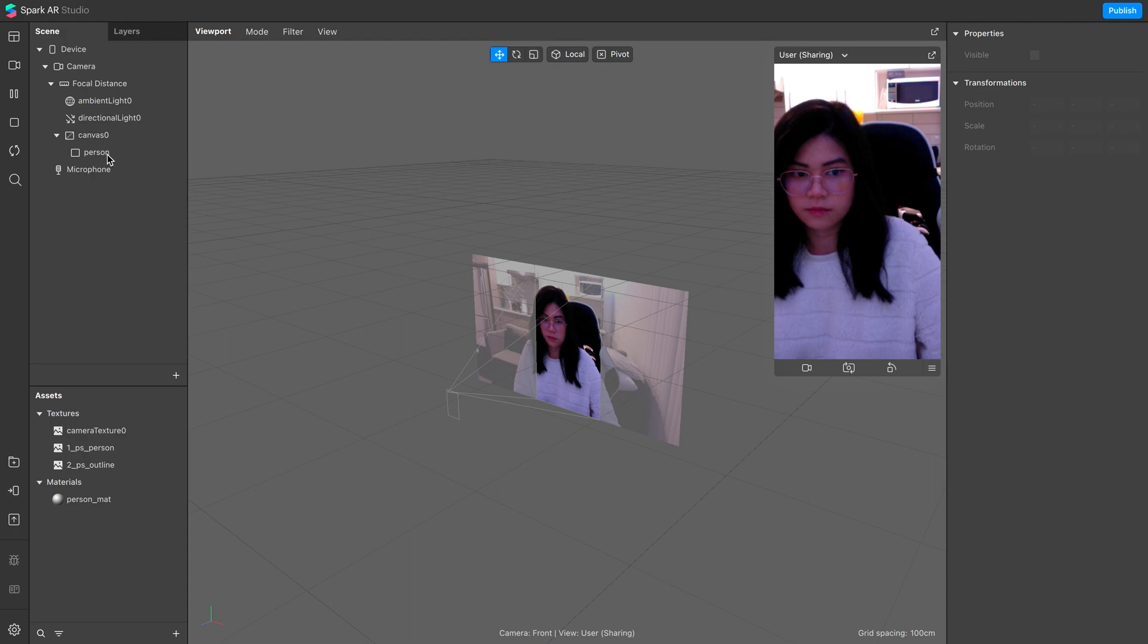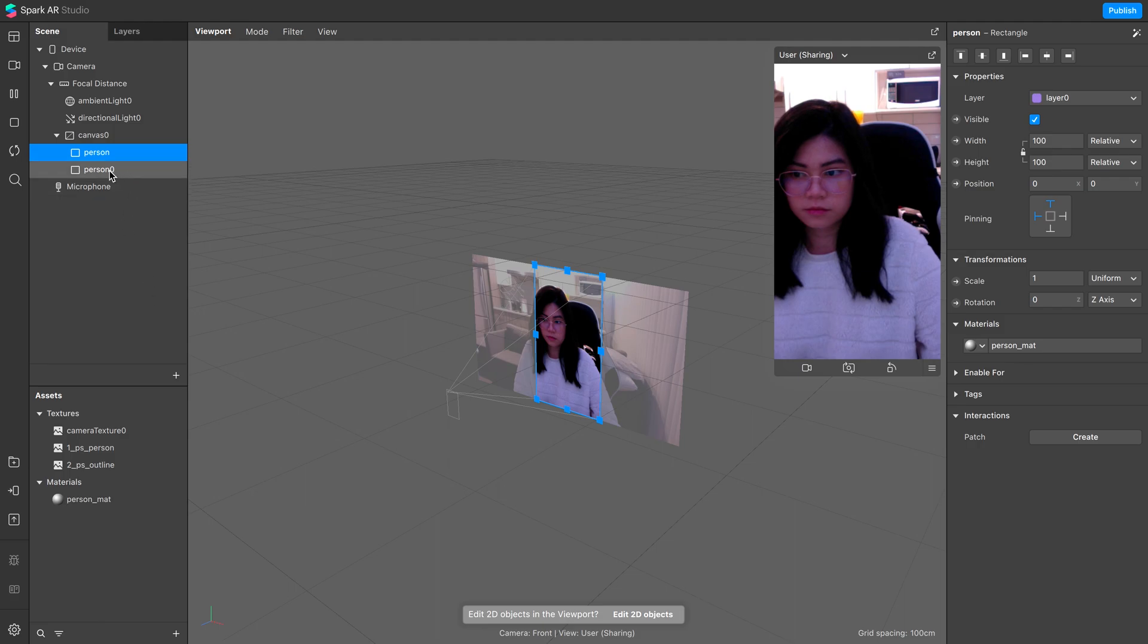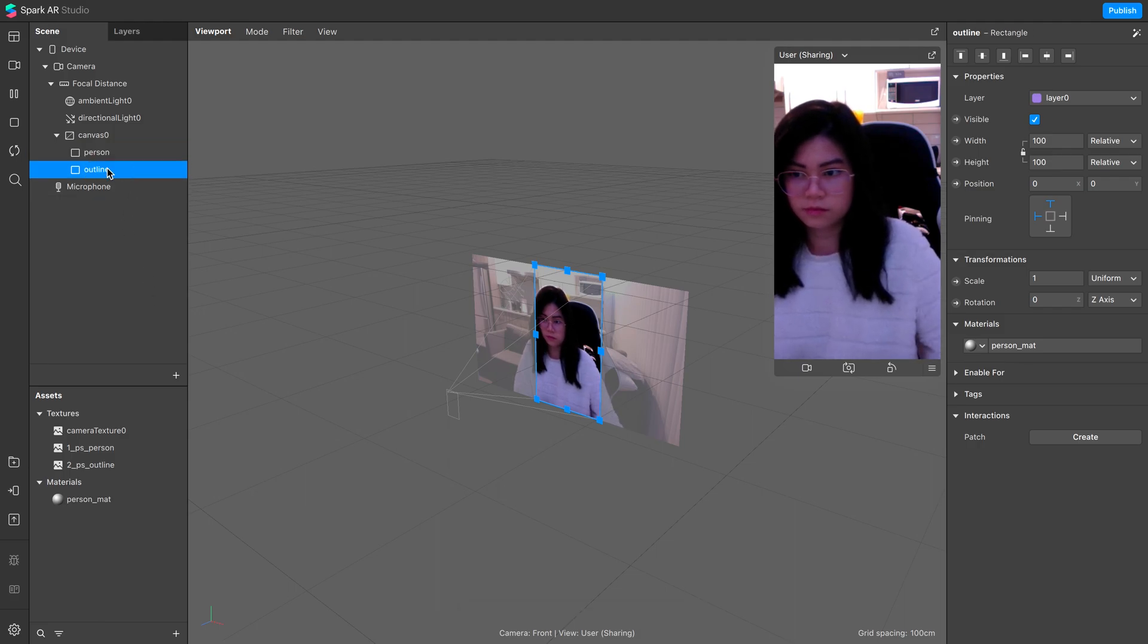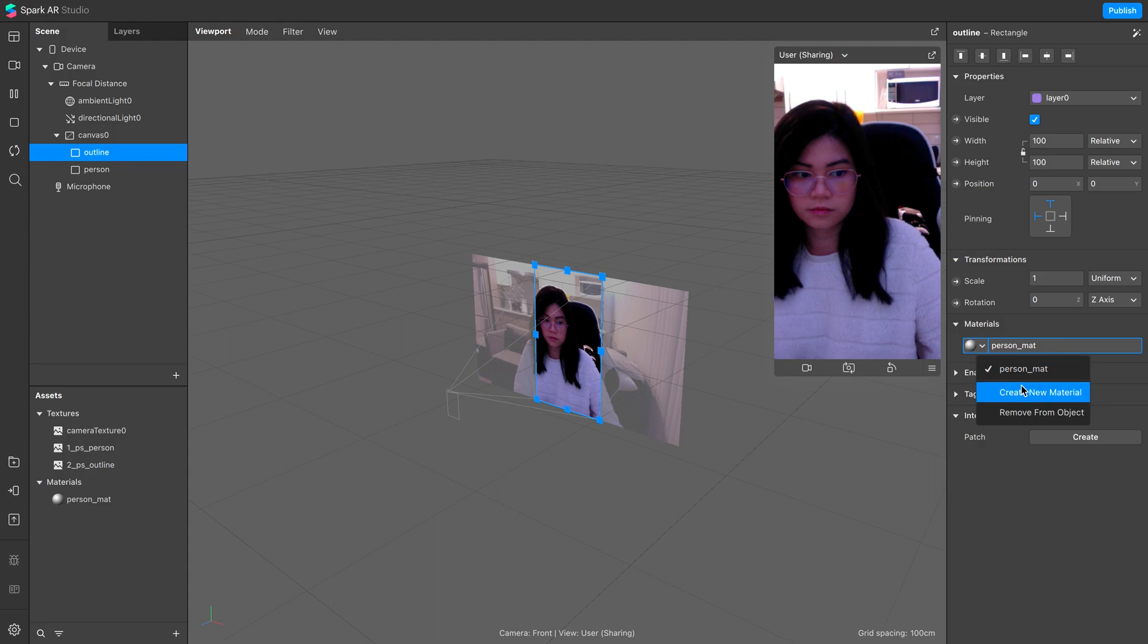To add the outline, let's create another rectangle. We can also just duplicate the one we already have, but rename it to outline. Let's move this above the person so that it will render before the person rectangle.